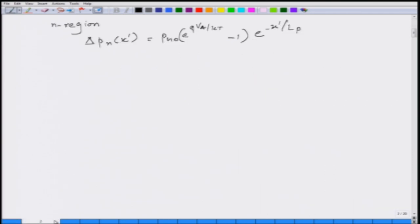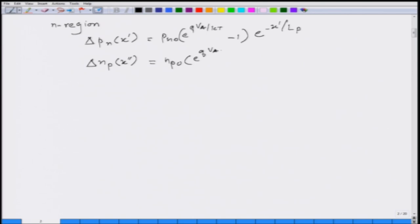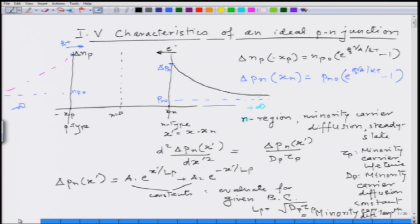Similarly, without repeating the derivation, for the electron concentration in the p region using x-double-prime where x-double-prime equals x plus x_p: delta_np(x'') = n_p0 [exp(qVa/kT) - 1] exp(-x''/Ln), where Ln is the minority carrier diffusion length for electrons on the p-type side. This also reduces exponentially from the boundary condition going towards minus infinity.